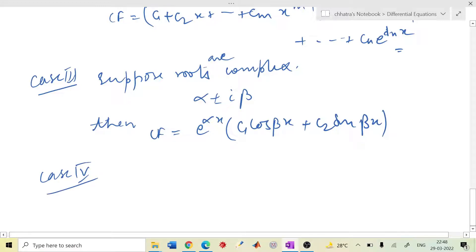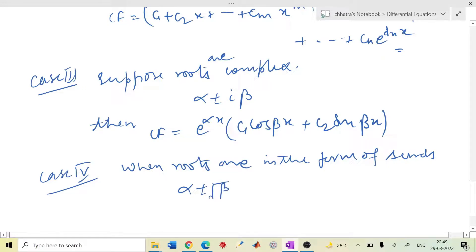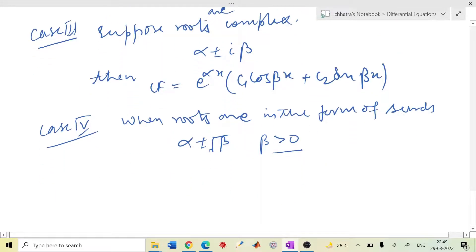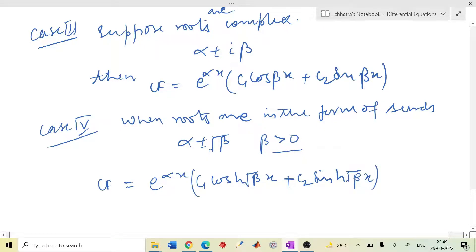Case 4: when roots are of the form α ± √β where β is greater than 0 (so √β is real, not imaginary). In this case the CF is: e^(αx) [c₁ cosh(√β x) plus c₂ sinh(√β x)]. Here hyperbolic functions appear instead of trigonometric ones.